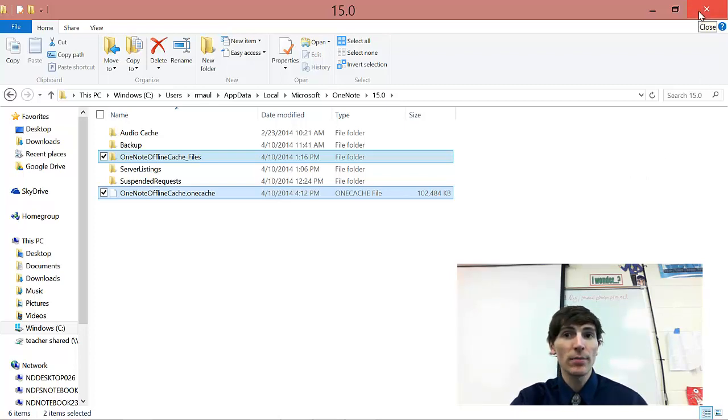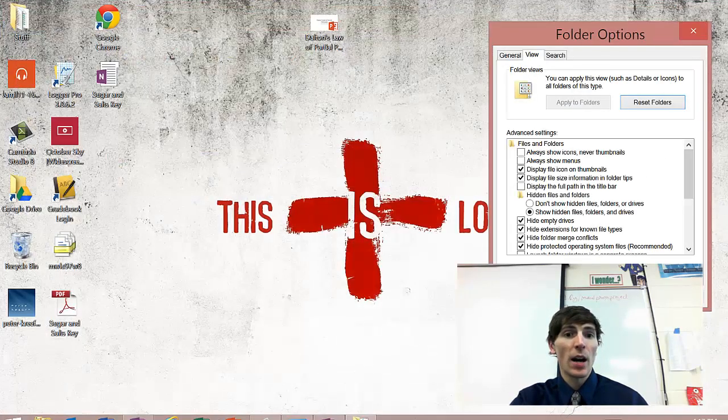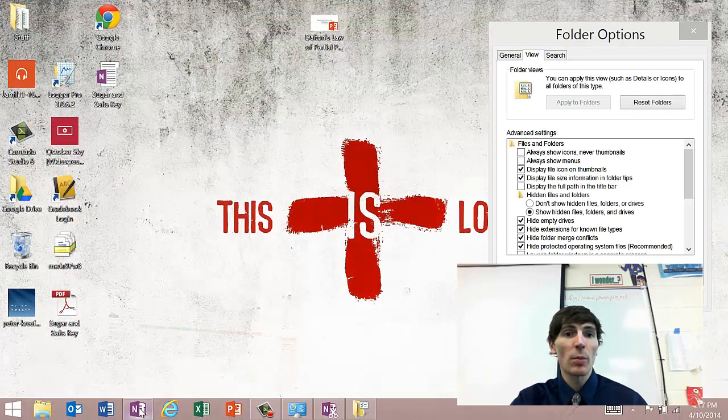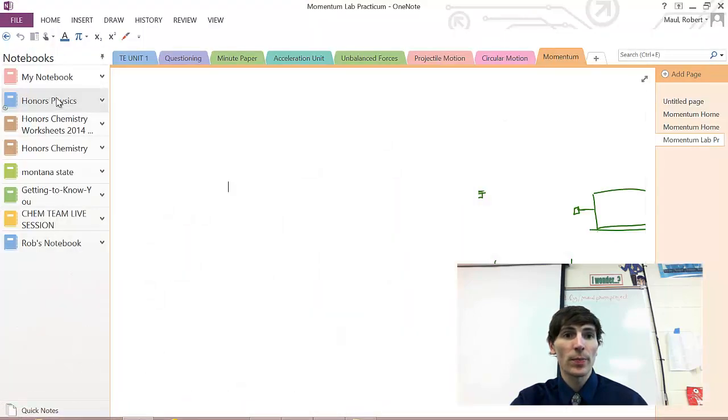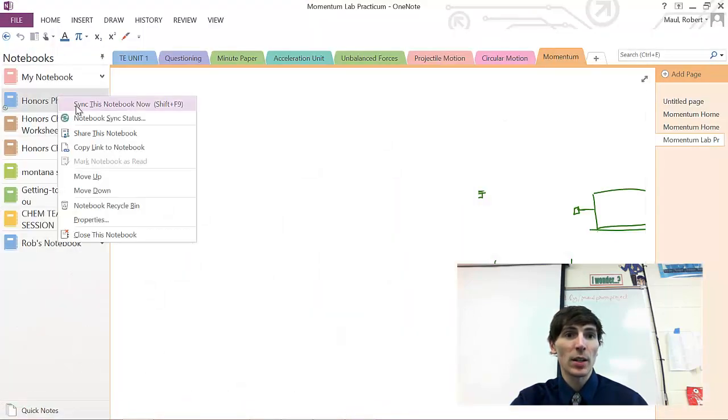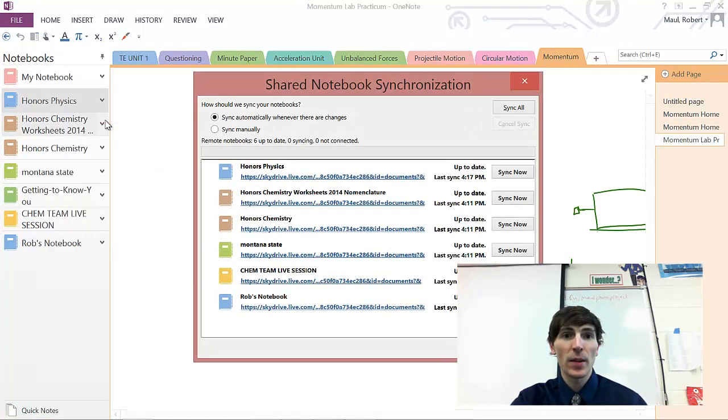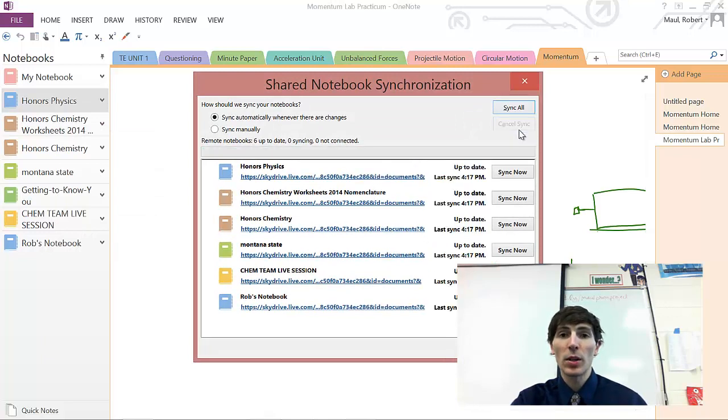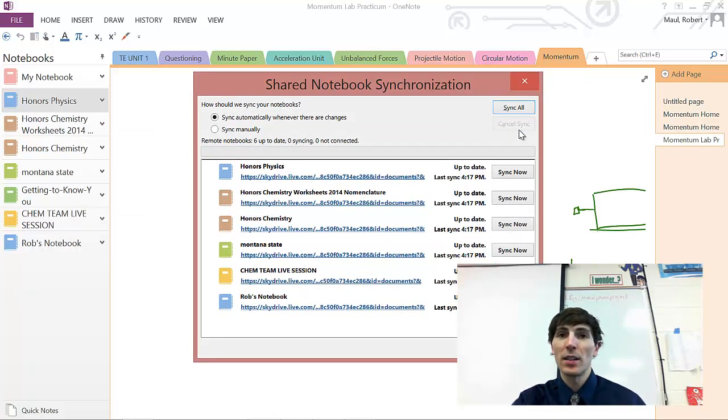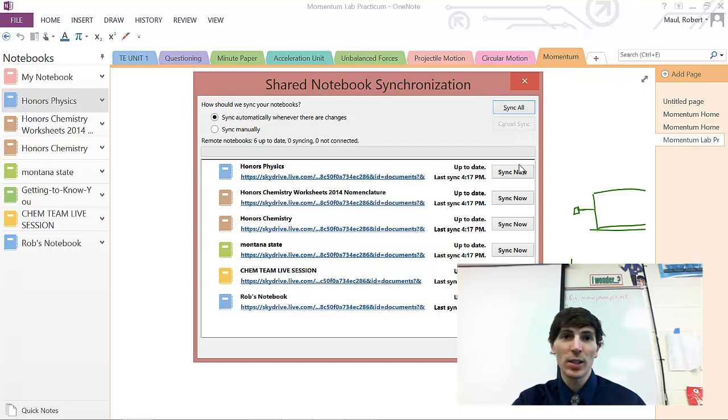And then once that's all done, deleted, I'm going to go ahead and reopen OneNote. And I'm going to go to Notebook Sync Status. And you're going to be able to sync all your notebooks and bring everything back up to date. And you should be good to go.